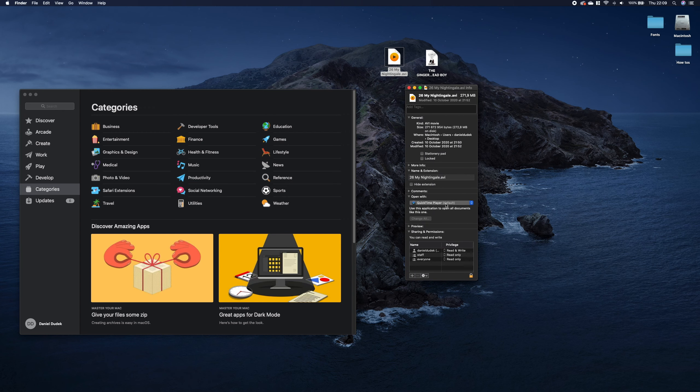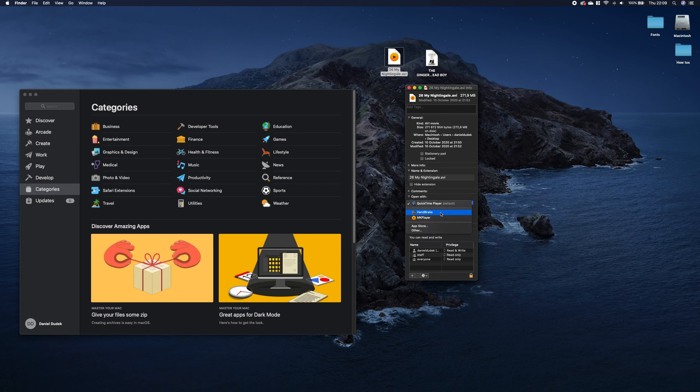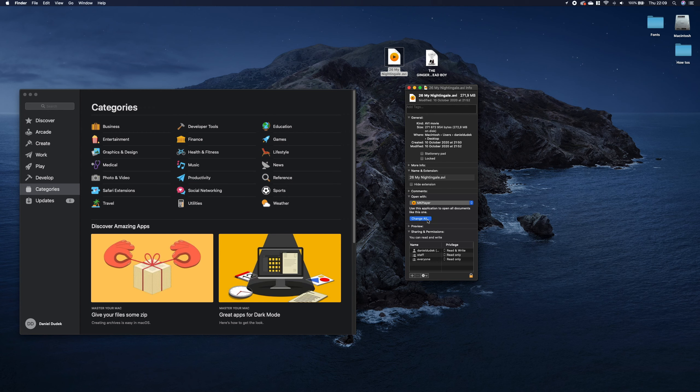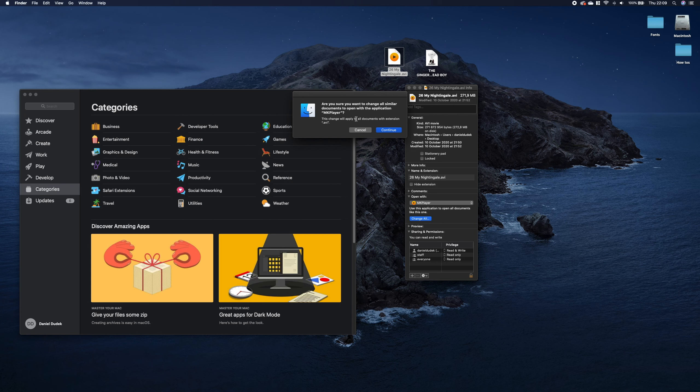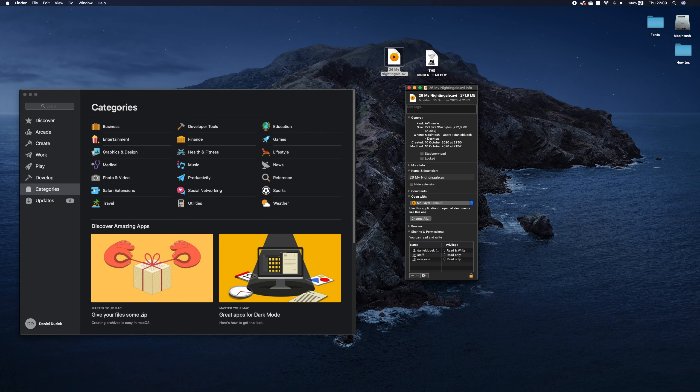So here we have QuickTime for AVI files and here we can change it for example to mkplayer and now you have to click change all and you can see that the system will ask us that this change will apply to all documents with extension AVI and we click continue and now you can see that it's changed.